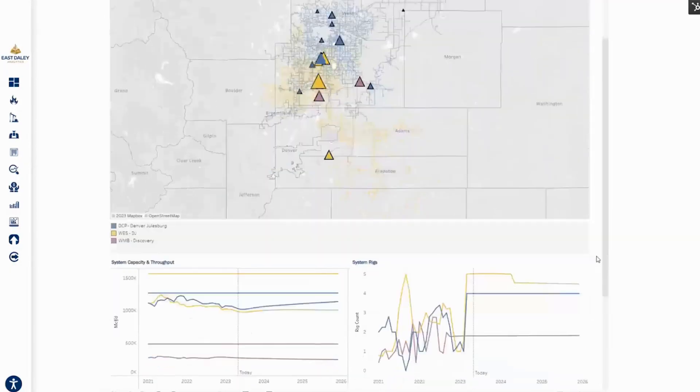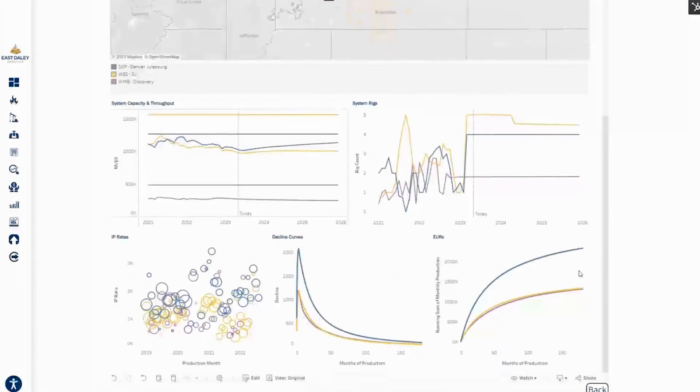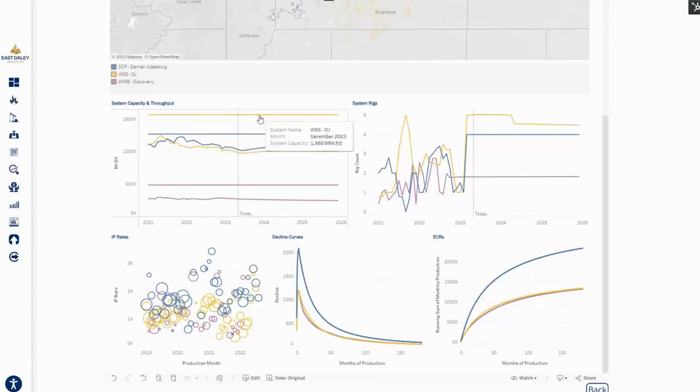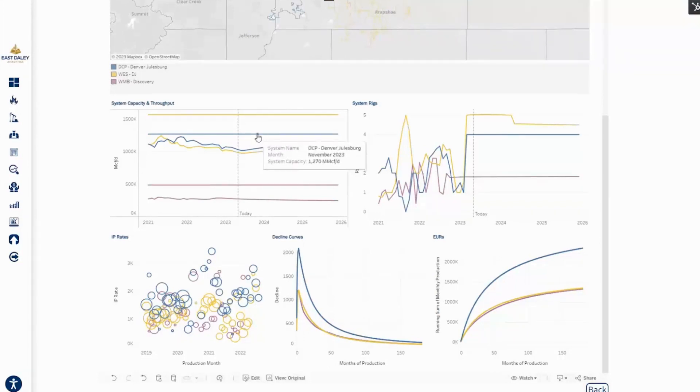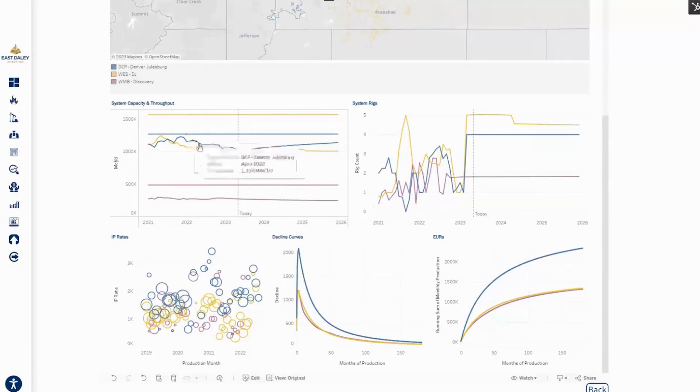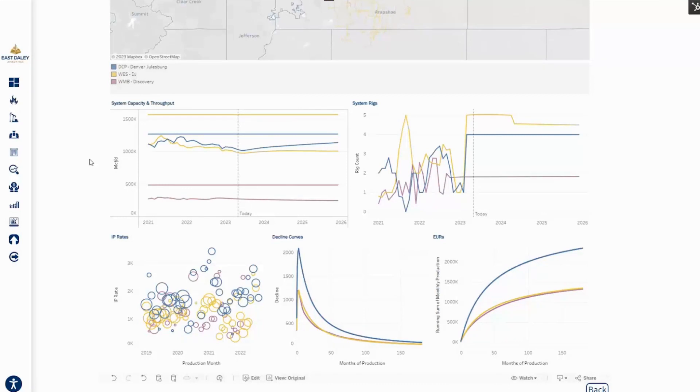We can scroll down a little further here and see the system capacity and throughput for each of these systems. West DJ is in gold. We can see the straight line is their capacity. They are the largest by capacity, followed by DCP. And then Williams, the more recent entrant into the basin, is a little bit lower at 485 MMCF per day capacity. Although West is the largest by capacity, DCP historically has been the largest processor in the basin and looks to remain that way based on our forecast, followed by West and then Williams.